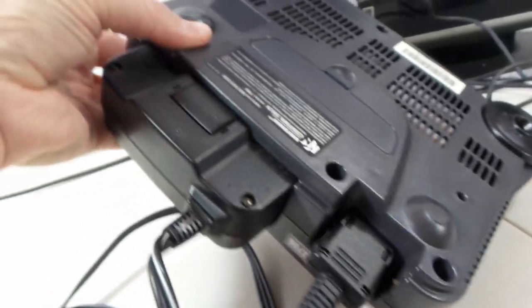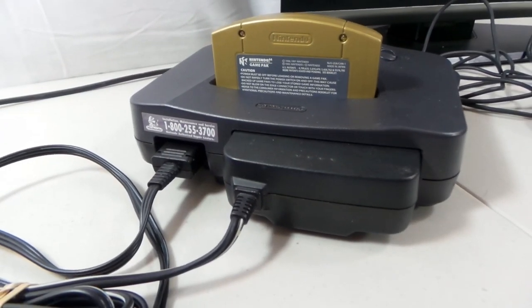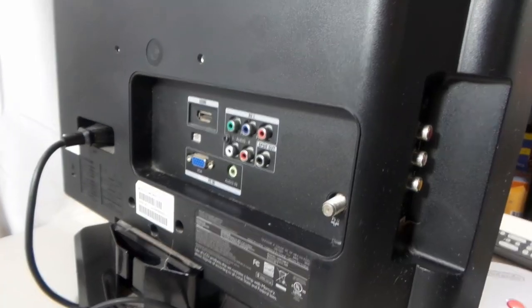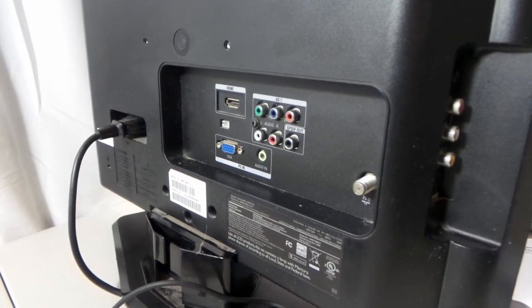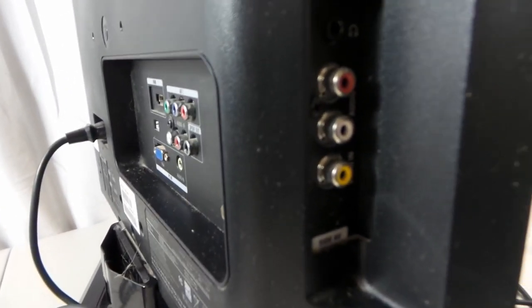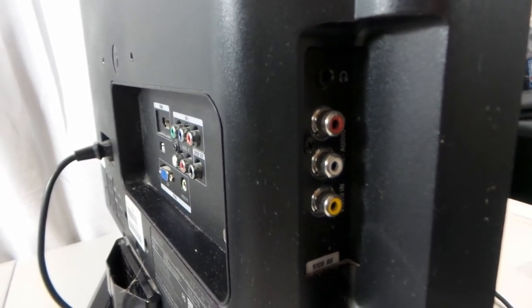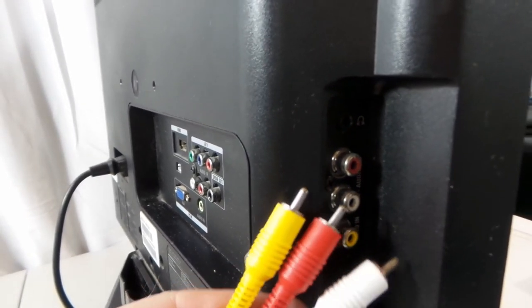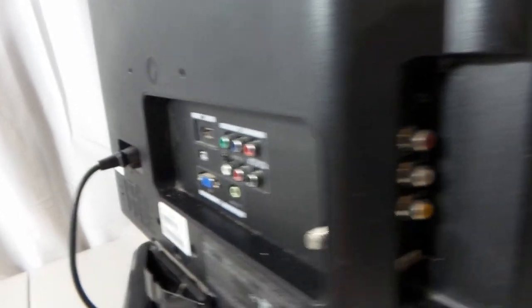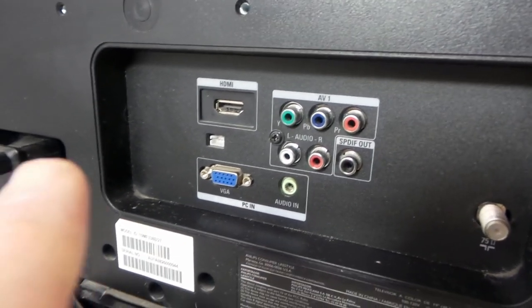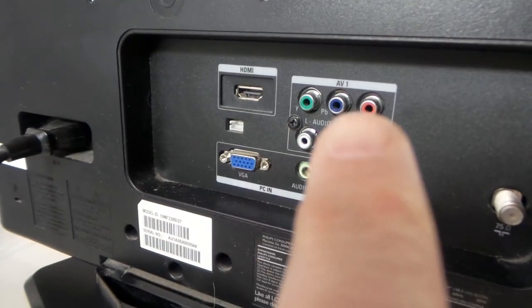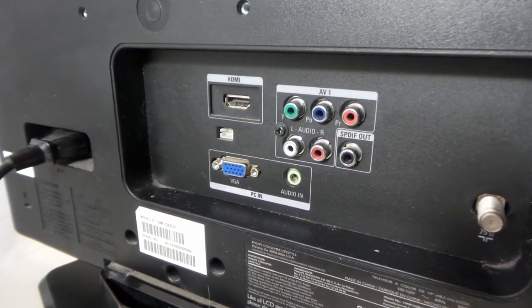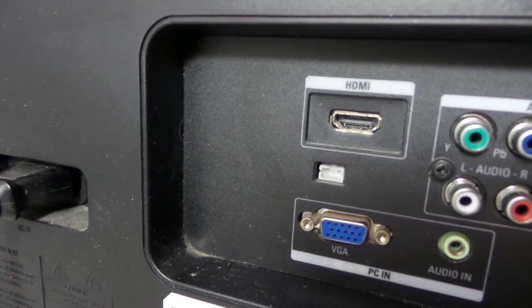On the back of the TV here are all the ports. The one the Nintendo 64 is going to plug into is this one here. Again, you see the same yellow, red, and white. Sometimes you'll see back here more of the green, blue, and red—that's for your component. The Nintendo 64 was not designed for that. Most of us are used to the HDMI. There are some aftermarket solutions to plug into these, but for right now we're just looking at the standard cables.